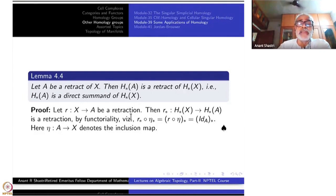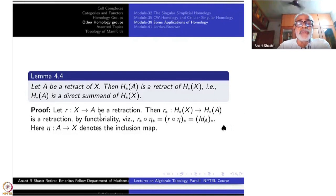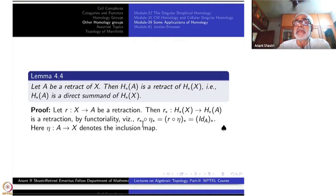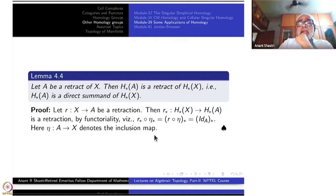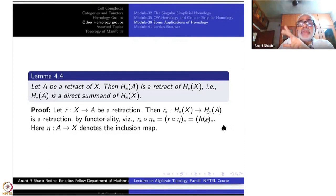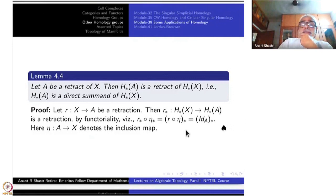R from X to A is a retraction. R* from H*(X) to H*(A) is a retraction because R* composite I* — where I* is the inclusion map — gives R* composite I* equal to the identity of H*(A). That is the meaning of R* being a retraction. Whenever you have a retraction of abelian groups, the subgroup H*(A) becomes a direct summand. This is a general theory for any abelian group.